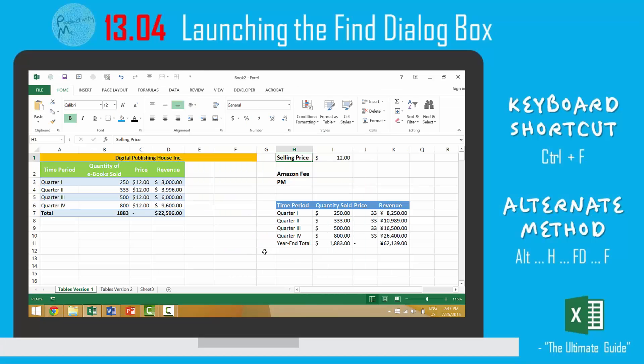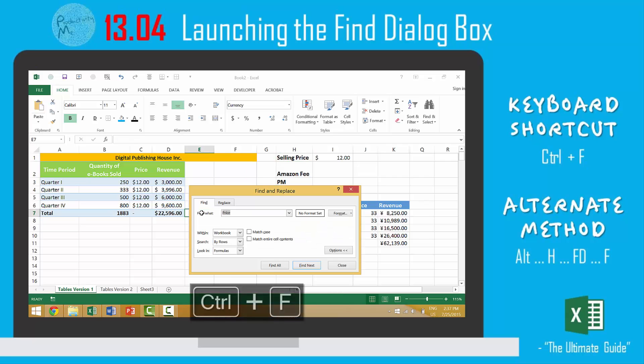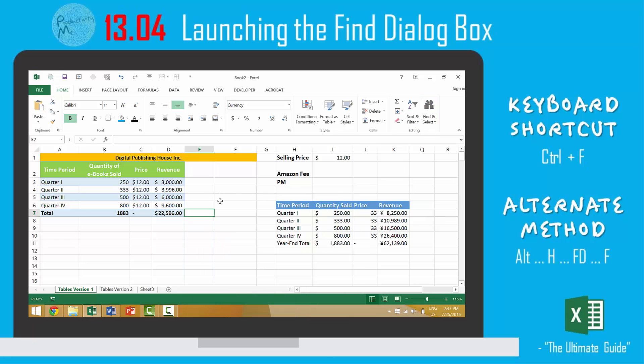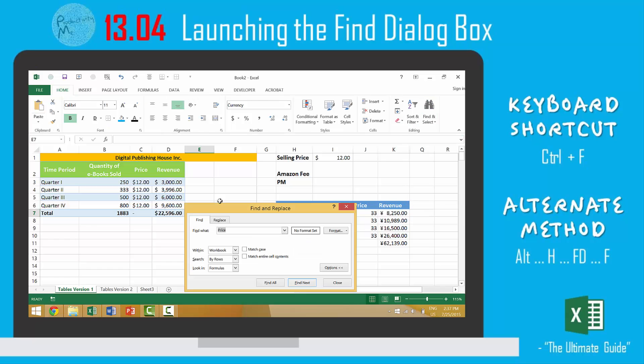So again, there are three ways to launch the Find dialog box. The first is Ctrl+F—that's perhaps the easiest. You can also bring your cursor, come up here and go to Find, or lastly you can press the Alt key, the H key, FD, and then F for find, and that too would launch the Find and Replace dialog box.